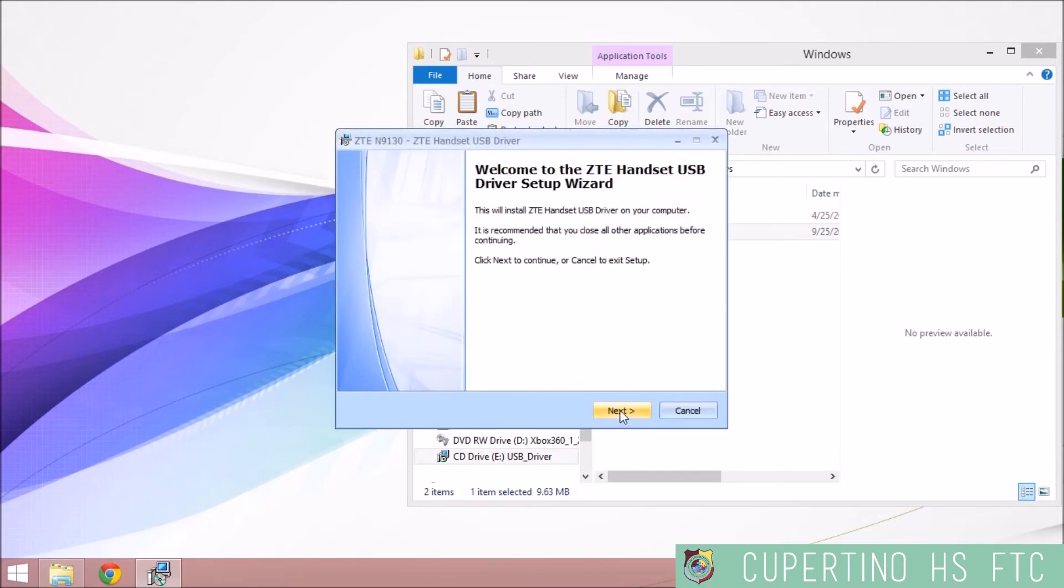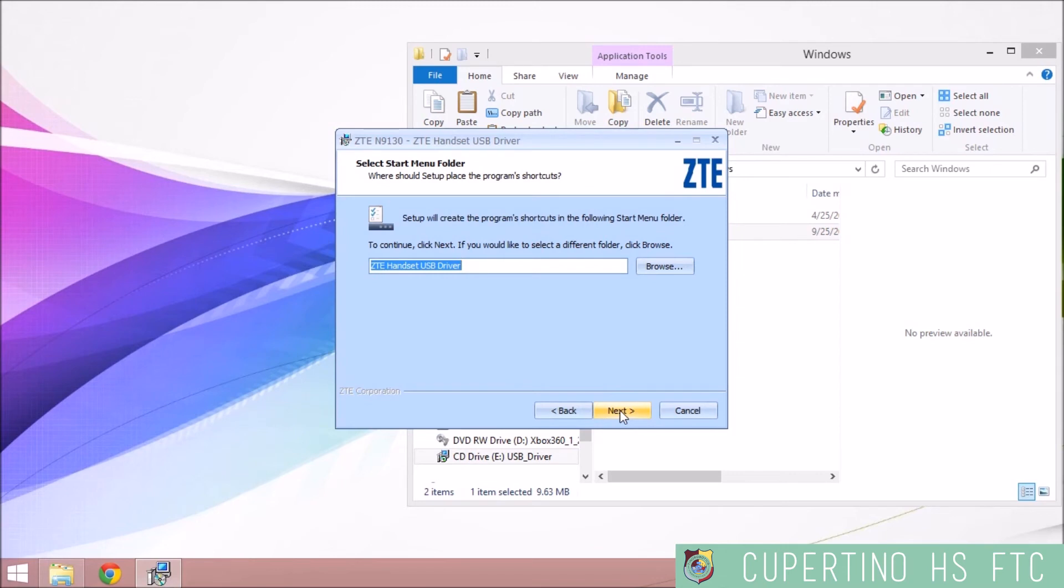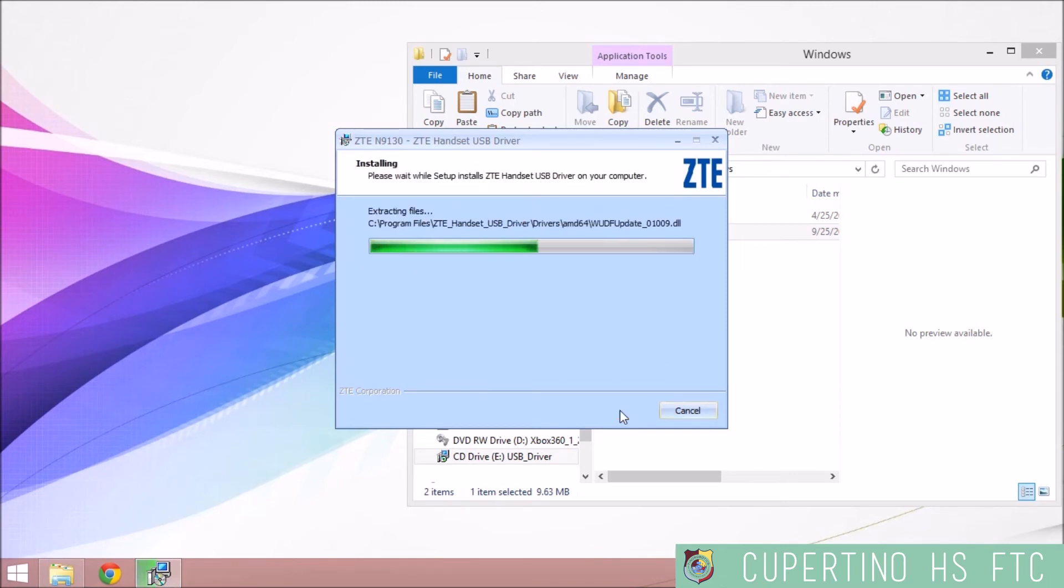Select Next at this page. You can change the file in which you can install the driver, but I'm going to install it in the Default Program Files folder. It's going to extract the files.